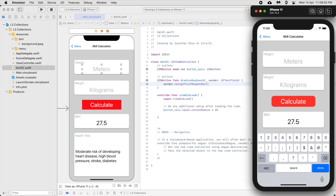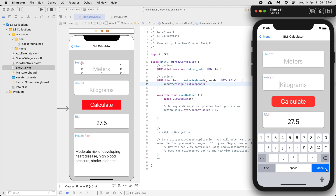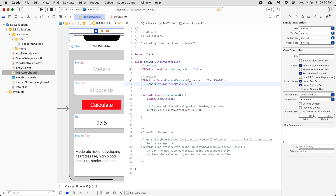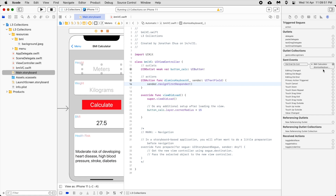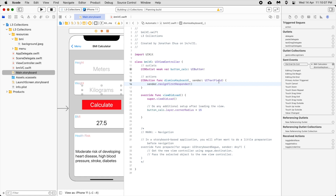When I click on the text field the keyboard pops up, then I click Done and it hides itself. That's what sender.resignFirstResponder() does — it dismisses the keyboard. But for the kilogram field it still doesn't work because it's not linked. Click on the kilogram text field, go to the Connection Inspector, and link its 'Did End on Exit' event to the same dismissKeyboard action by dragging it over. Now run it — both 'meters' Done and 'kilograms' Done hide the keyboard.